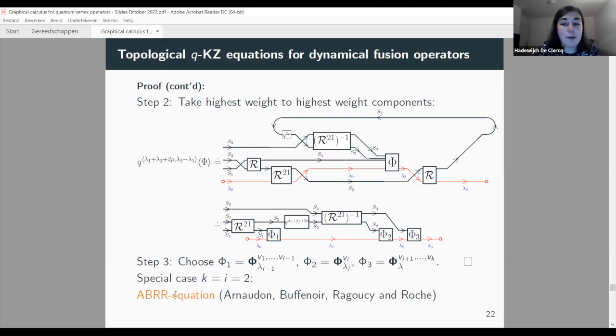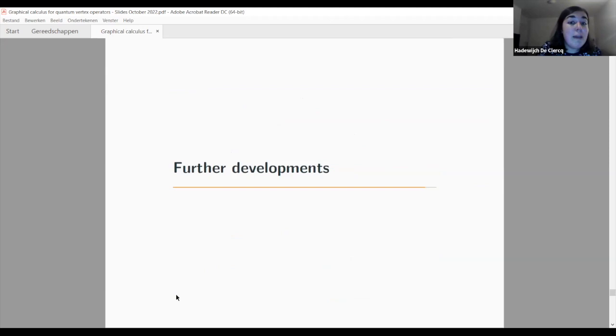We call these the generalized ABRR equations because the well-known ABRR equation — named after Arnaudon, Buffenoir, Roche, and Roche — is the special case k=2 with index i=2. Our equation thus generalizes it to arbitrary k-point dynamical fusion operators, and we believe it defines a universal version of those operators.